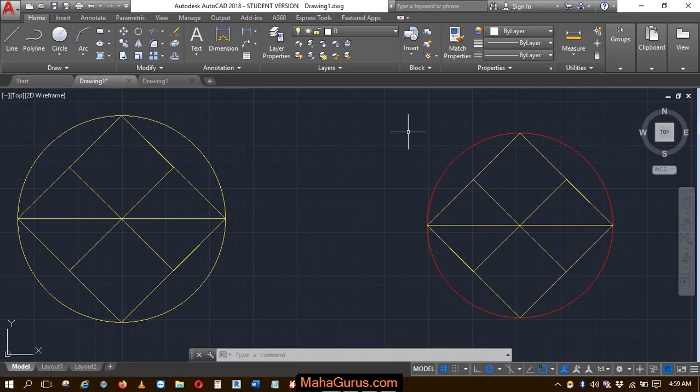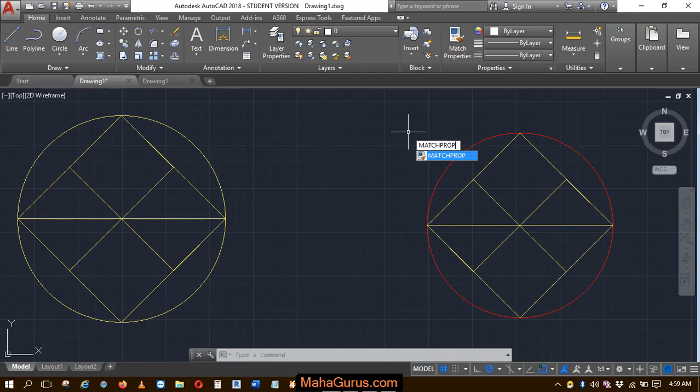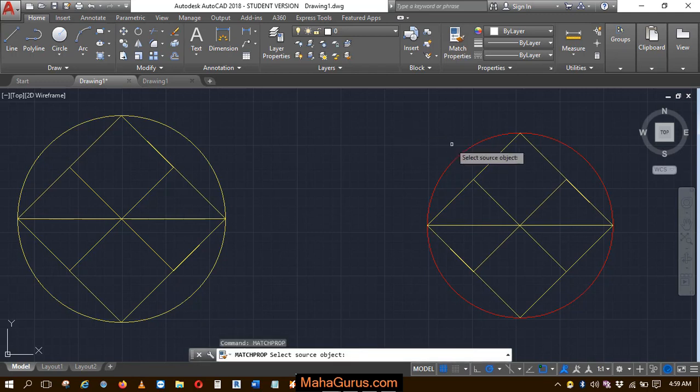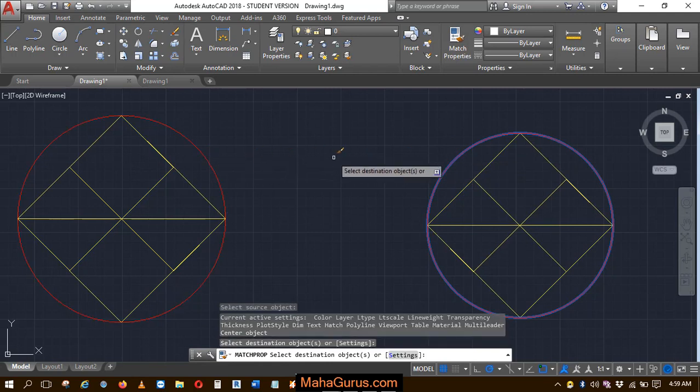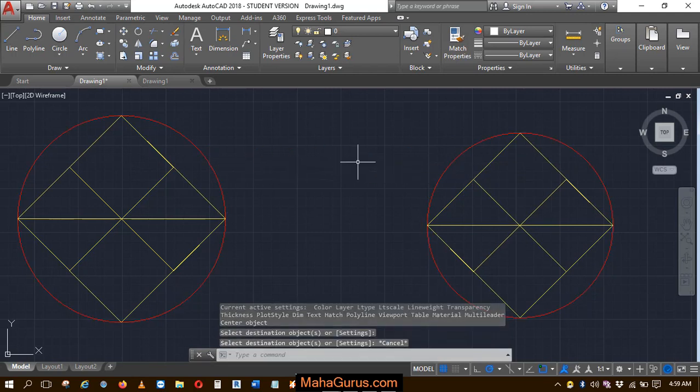We have the shortcut, that is match property, M-A-T-C-H-P-R-O-P, enter. Select the source object. This time I'm selecting this one and this is the destination object and it's done.